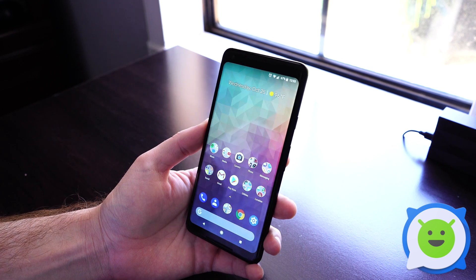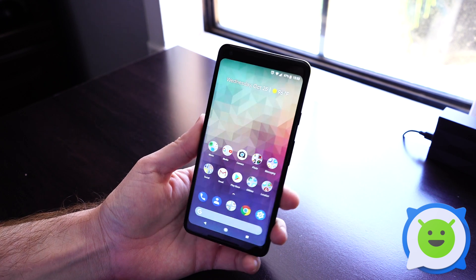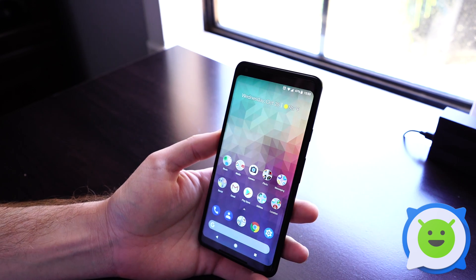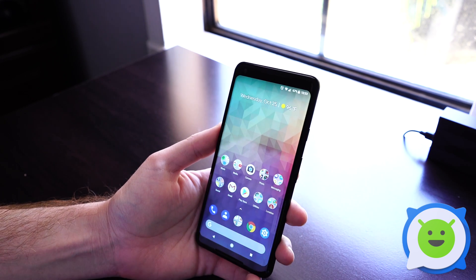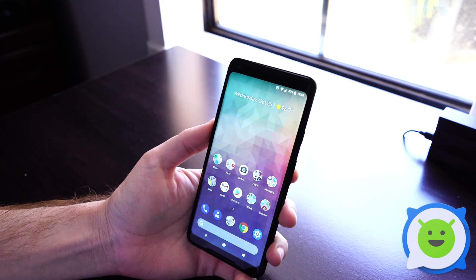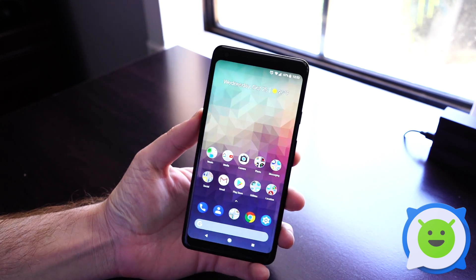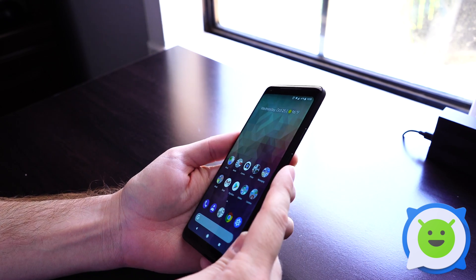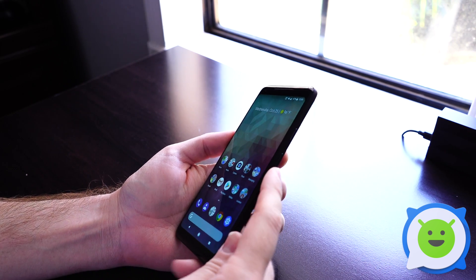What's up guys, it's Chris with Android Forums and we're here with the Google Pixel 2 XL. I'm going to show you guys how to do a screenshot. It's actually very easy, just hold down the volume down button and power button at the same time.